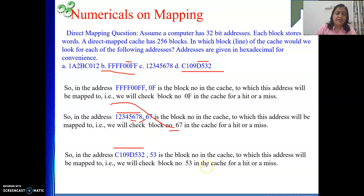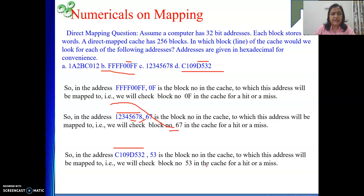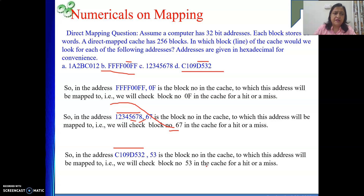Hope this numerical is clear — it was a very simple one. We only need to understand the hexadecimal number system and how many bits are required to represent the block and word fields, and which part of the address represents the block number.